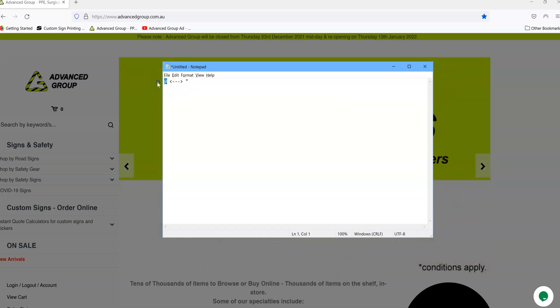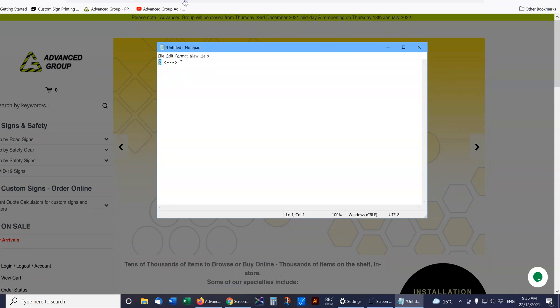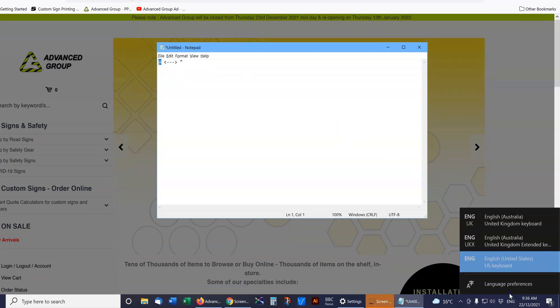Now this is because in your setup you might have your keyboard set to English UK down here in the bottom right.